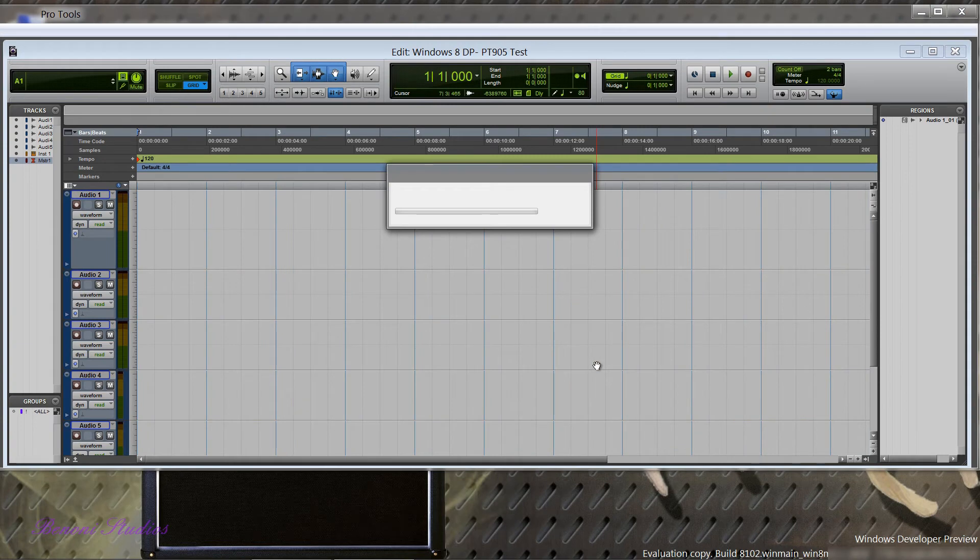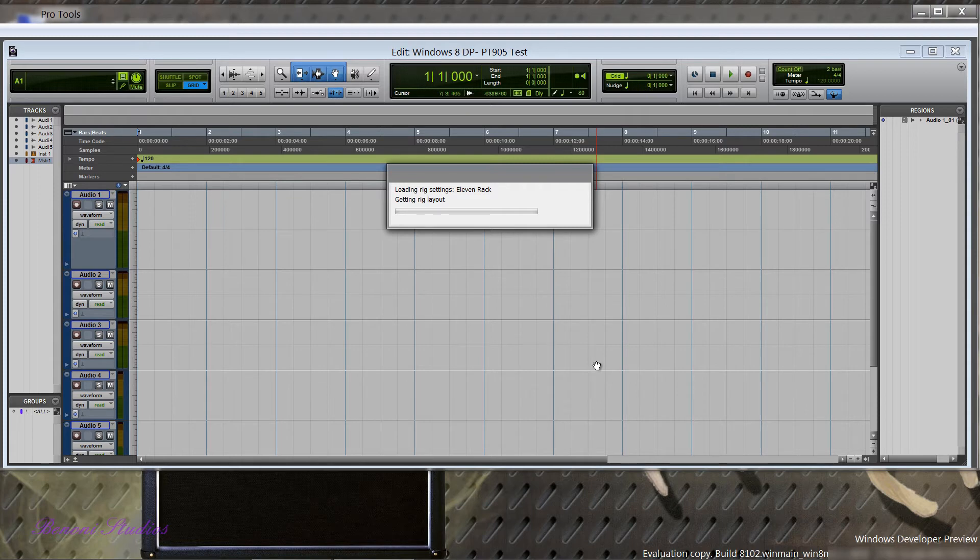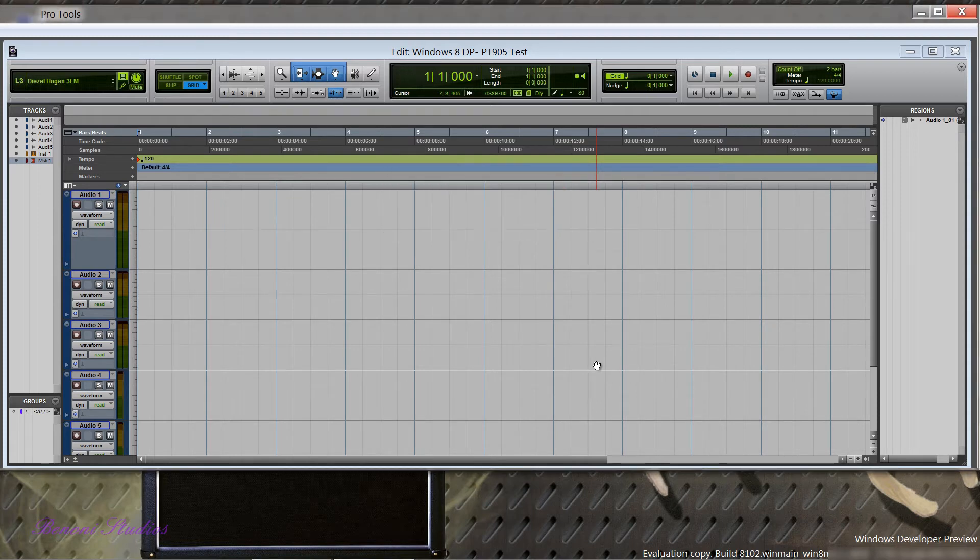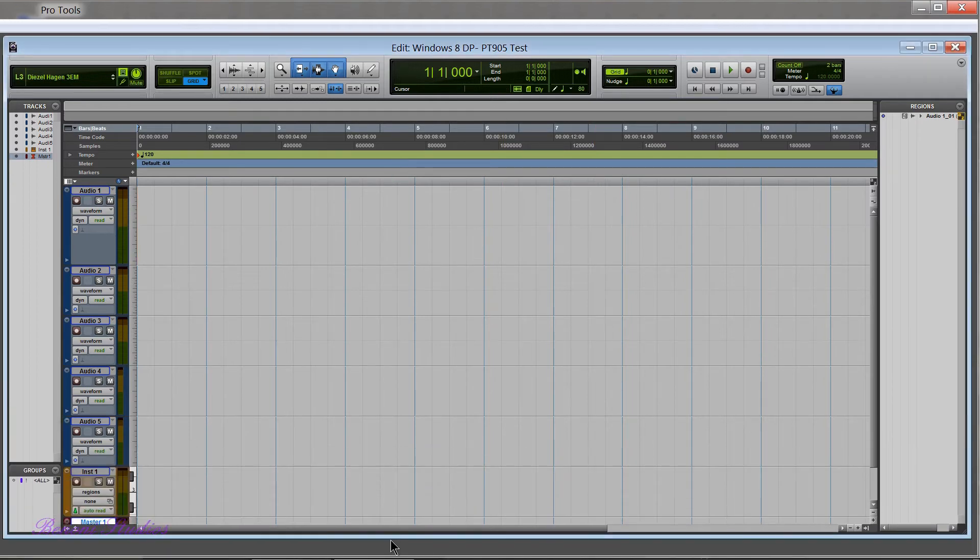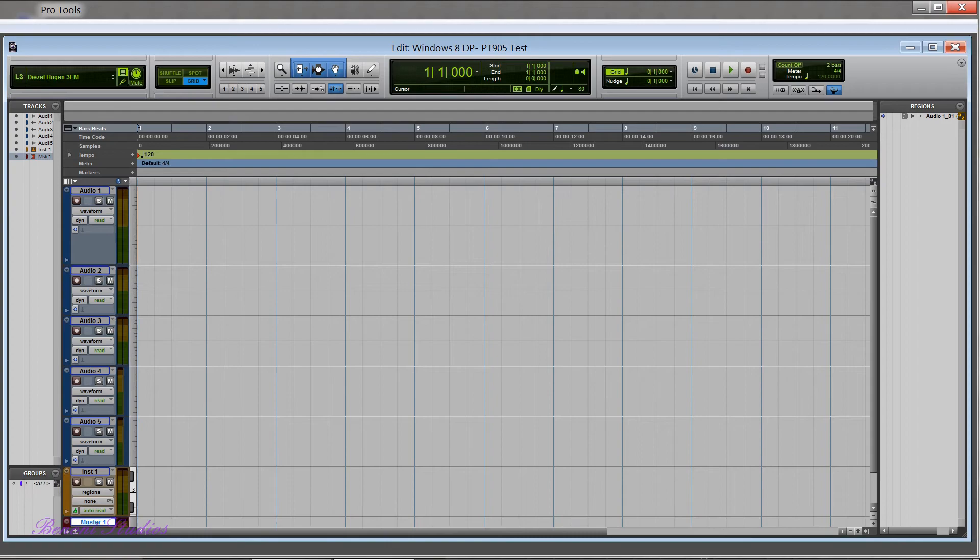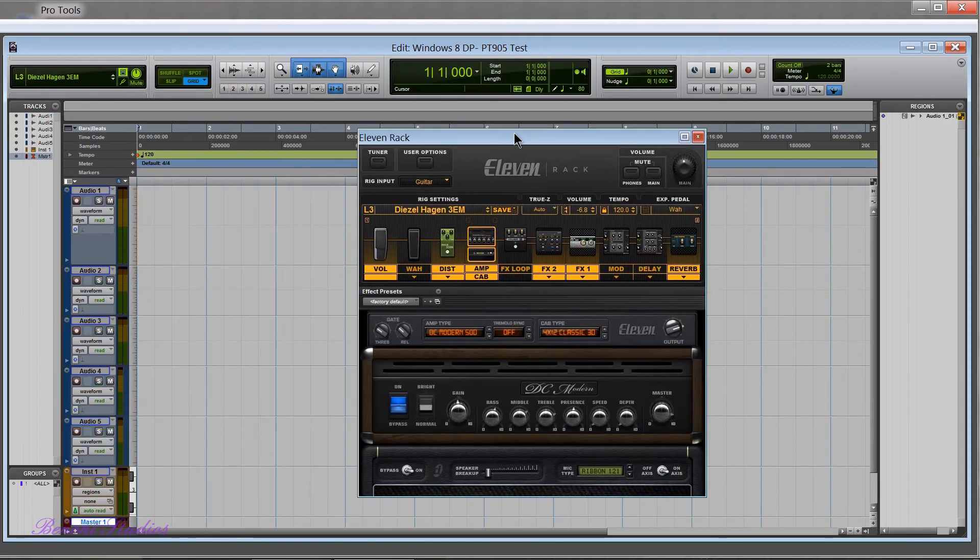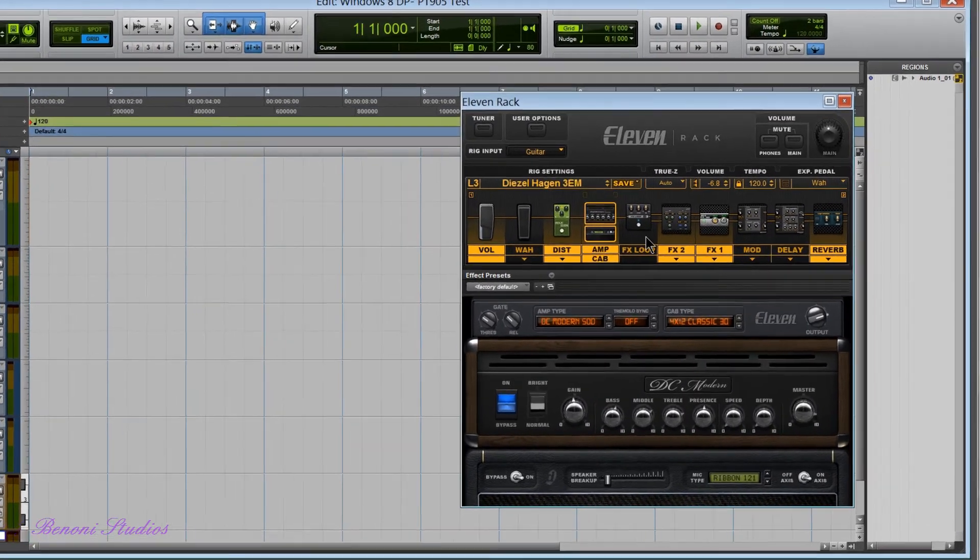Now since I have the 11 Rack connected it's launching the 11 Rack control window. And there we go. Now I have two monitors and you're only actually seeing one here, but here's the 11 Rack control window that was loaded.